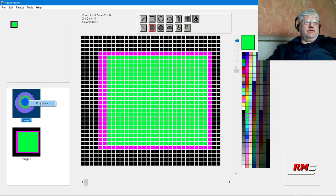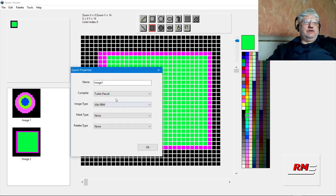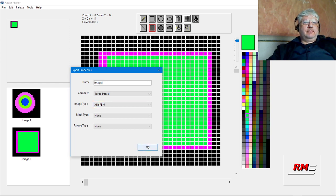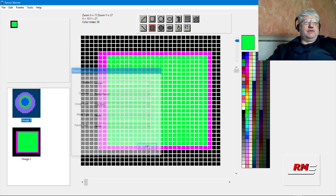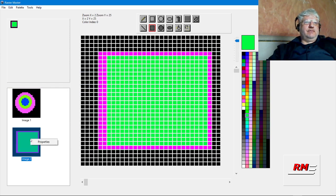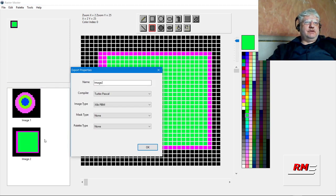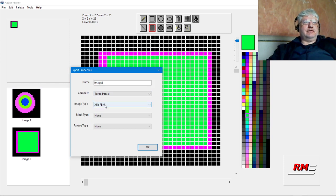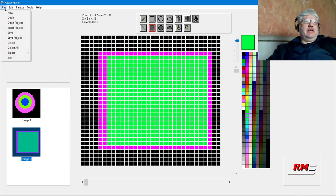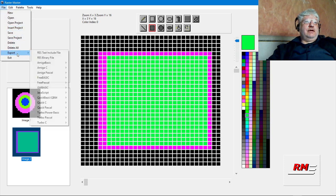So if we go to Properties here, Turbo Pascal, XLIP, PBM, that's what we want. If we come here, Properties, Turbo Pascal, XLIP, PBM, that looks right.